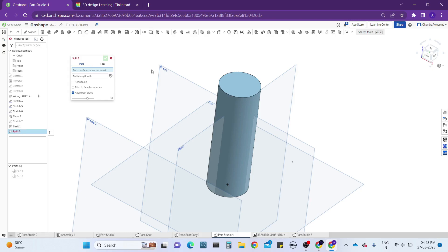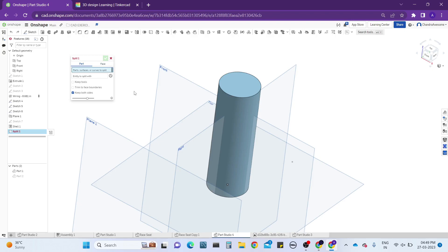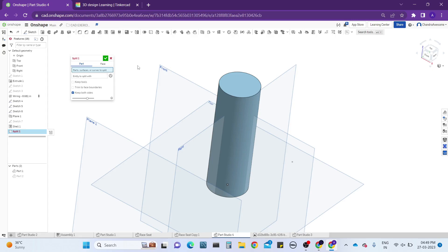The split tool — by the name you can easily understand what it means: it is going to split the part into two parts. In the split tool we have two sections — parts and faces. If you want to split the part you select part, and if you want to split the faces you select faces. Let's work with the part. It asks: what parts, surfaces, or curves do you want to split?